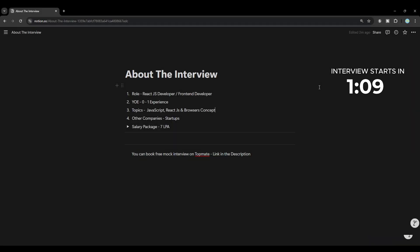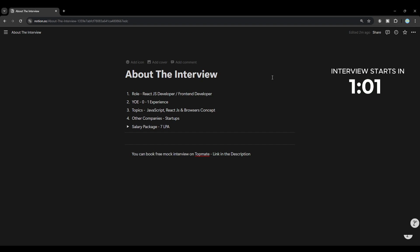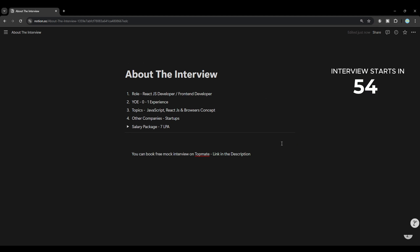Hi everyone, thank you for coming to this video. If you want to directly watch the interview, you can skip to the timestamp given below. This company asked these questions for a React.js developer role, or a front-end developer role, basically for a fresher. The topics covered in this interview were JavaScript, React.js, and also browser concepts — they also ask questions related to how a browser works.